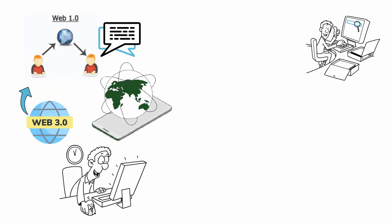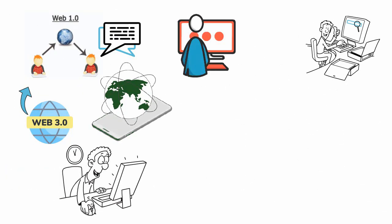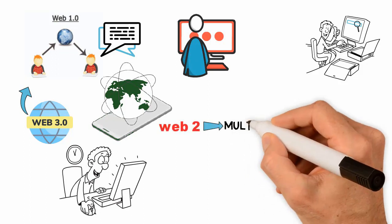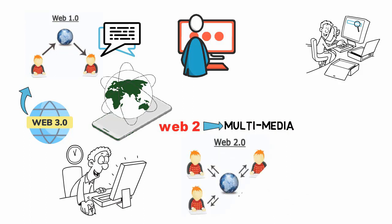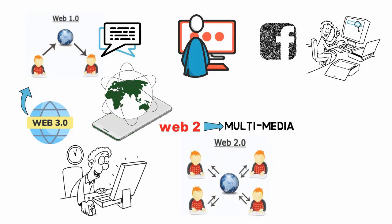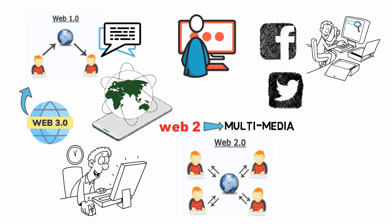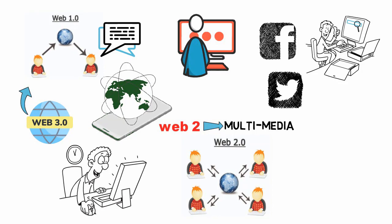Web 2.0 changed this by adding multimedia and allowing users to interact with websites as if they were applications. This gave birth to the social media revolution. Facebook and Twitter are prime examples of Web 2.0.